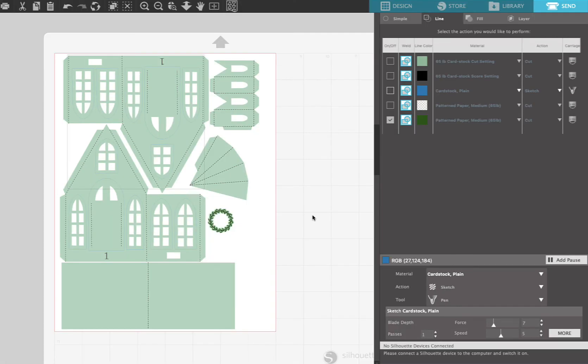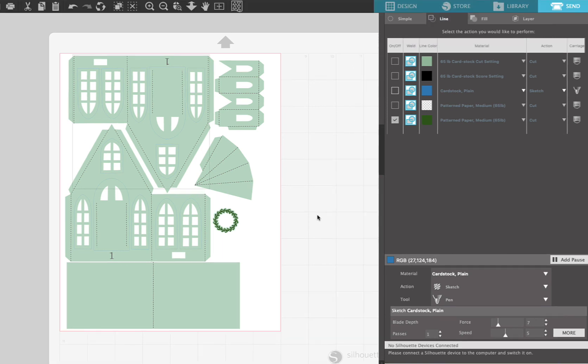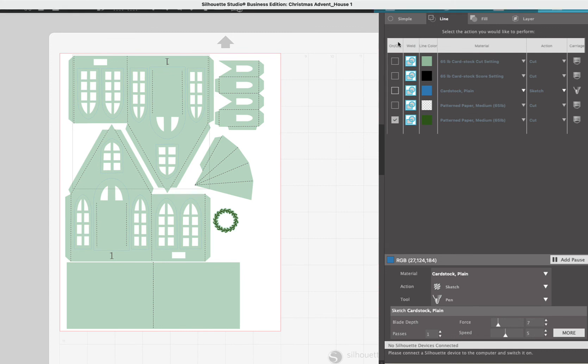I recommend if this is your very first house, first time you're making it, don't put your favorite paper in. Just use the eight and a half by eleven piece of paper so that you can get the hang of it.